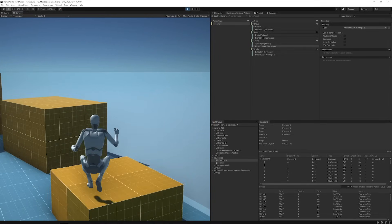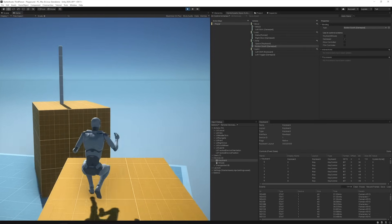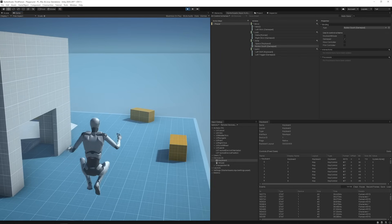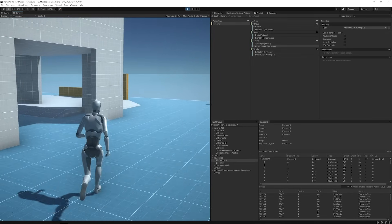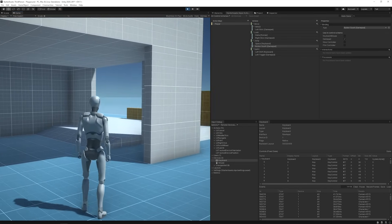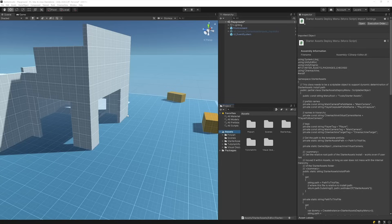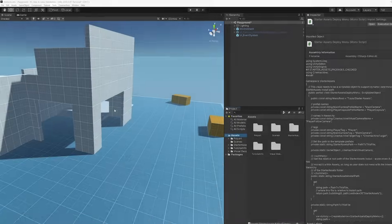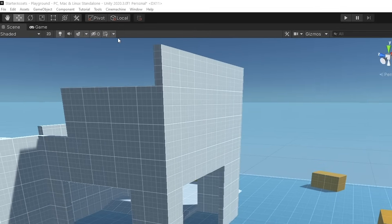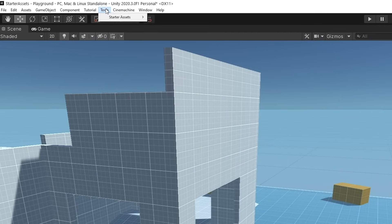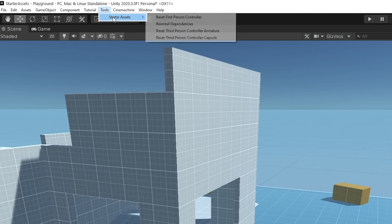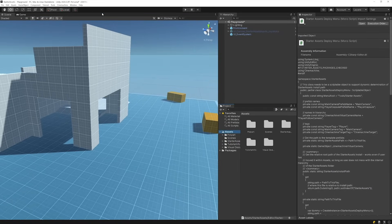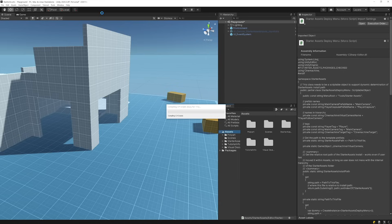You can also use the tool script included with the starter assets to ensure you have the packages you need. You can access them via the Tools option within the Editor menu bar. From there, you'll find a few options for the starter assets you've imported. Reinstall Dependencies will verify if the starter assets package was successfully imported into your project and that all required features are ready and installed. If not, it will automatically re-trigger installation of dependency packages.